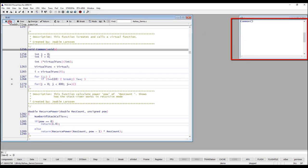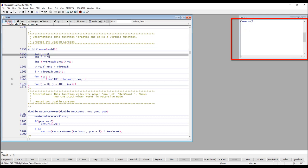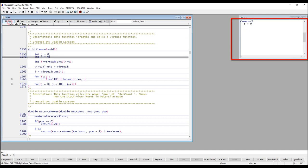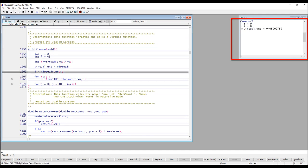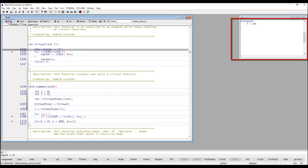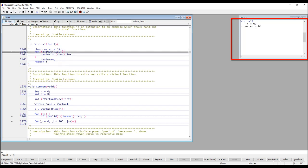If I start single stepping my code a little bit you will see the content of this window is changing. So it will always display the locals in the function that you are in right now.